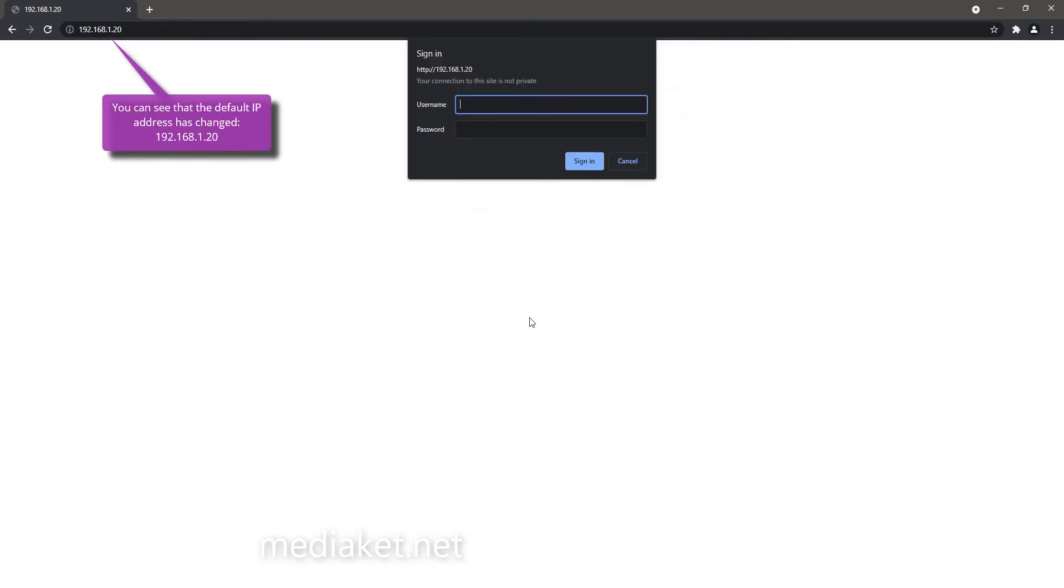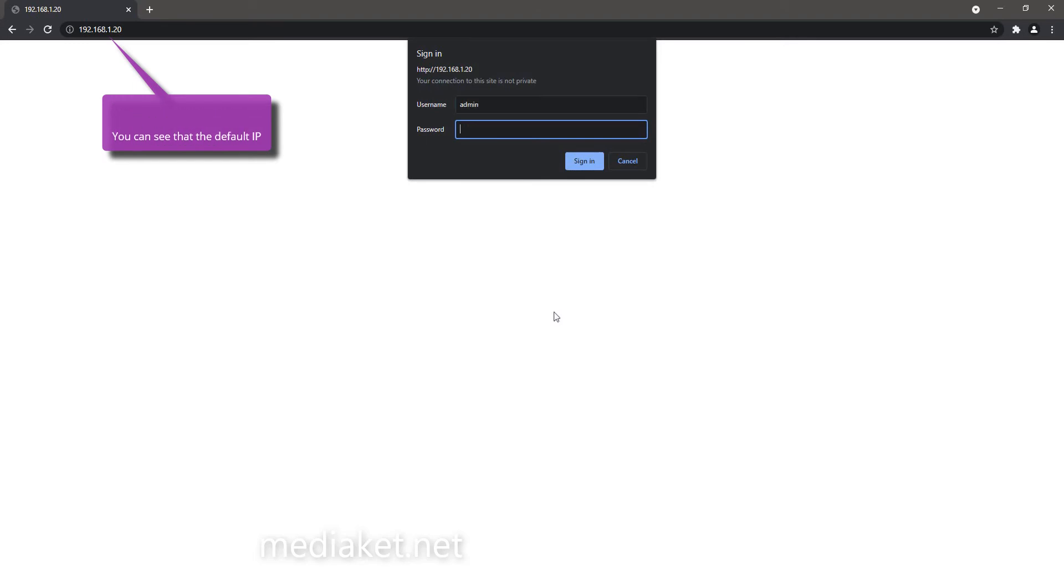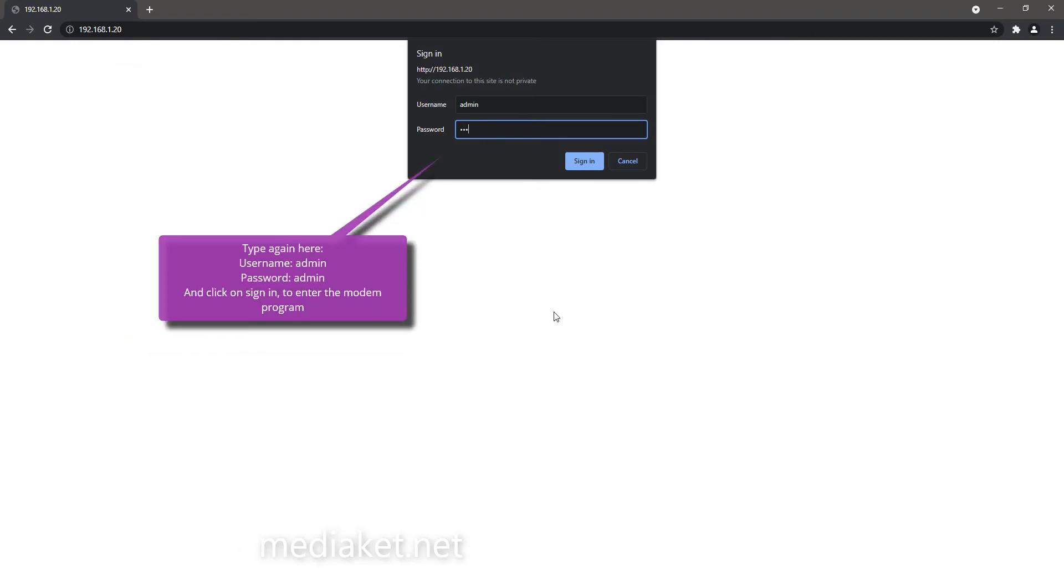You can see that the default IP address has changed, it's now 192.168.1.20. Type again here username admin, password admin, and click on Sign in to enter the modem program.